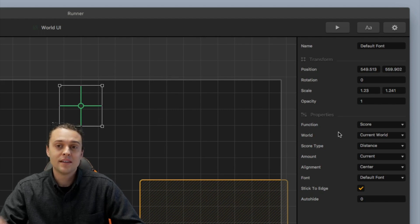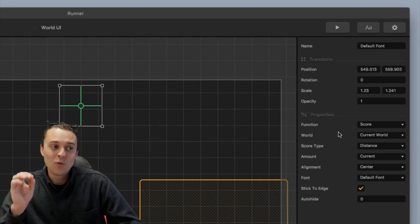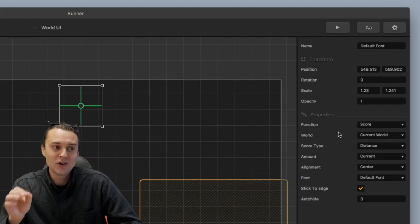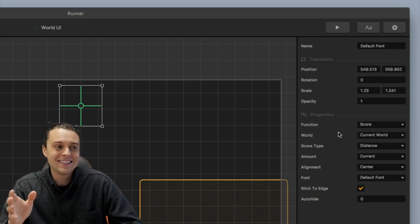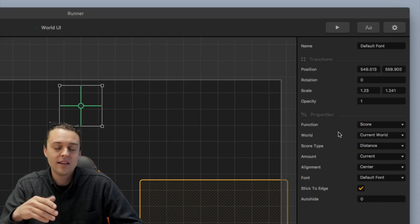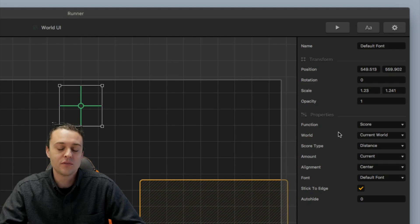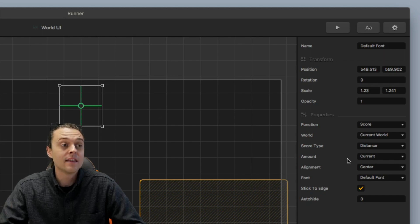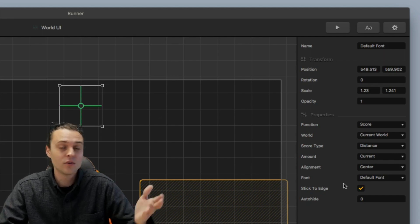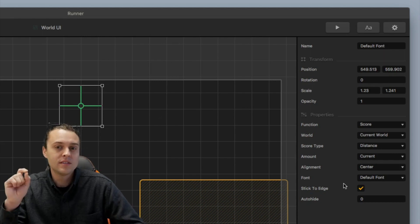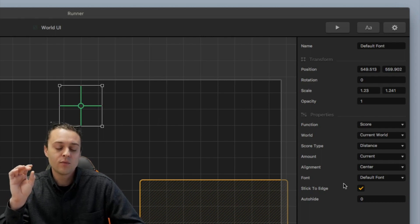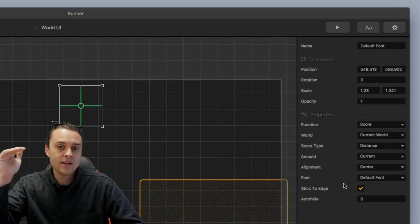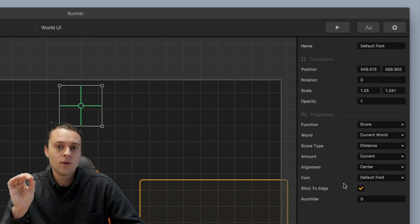The function type is set to score. The world type is set to current world. Score type is distance. Amount is current. Alignment, I have a center and then I chose default font and then I also click stick to edge which is also another great tip because it references the label. It takes a reference from the edge of the screen instead of the center of the UI.